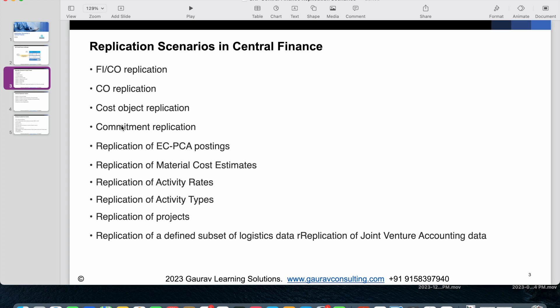Next is commitment replication. Commitments relate to budgeting — for example, in MM when you create a PR or PO, it utilizes the budget commitment. At the time of PR or PO creation, if there is any budget committed, that information is also replicated to Central Finance.